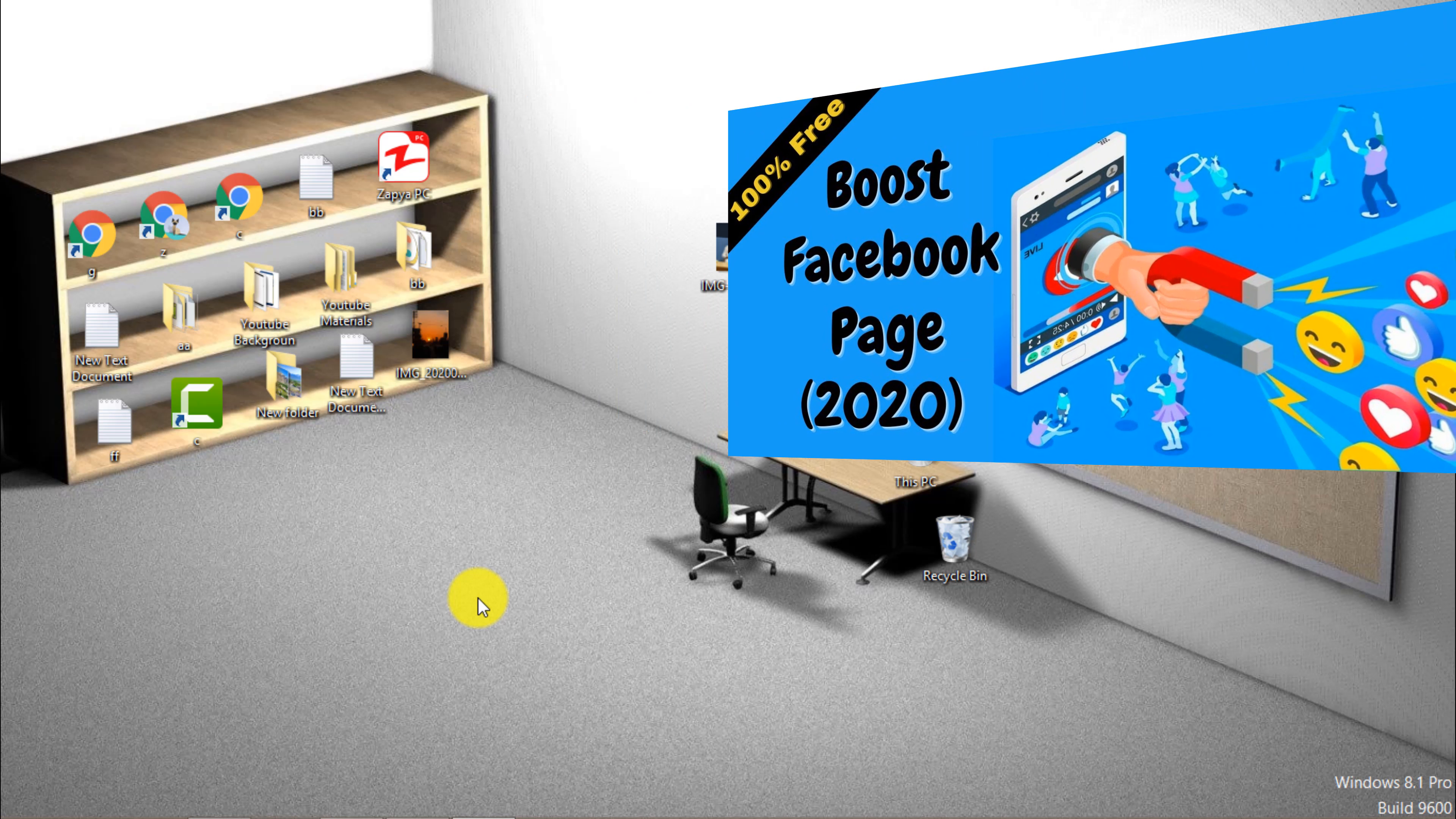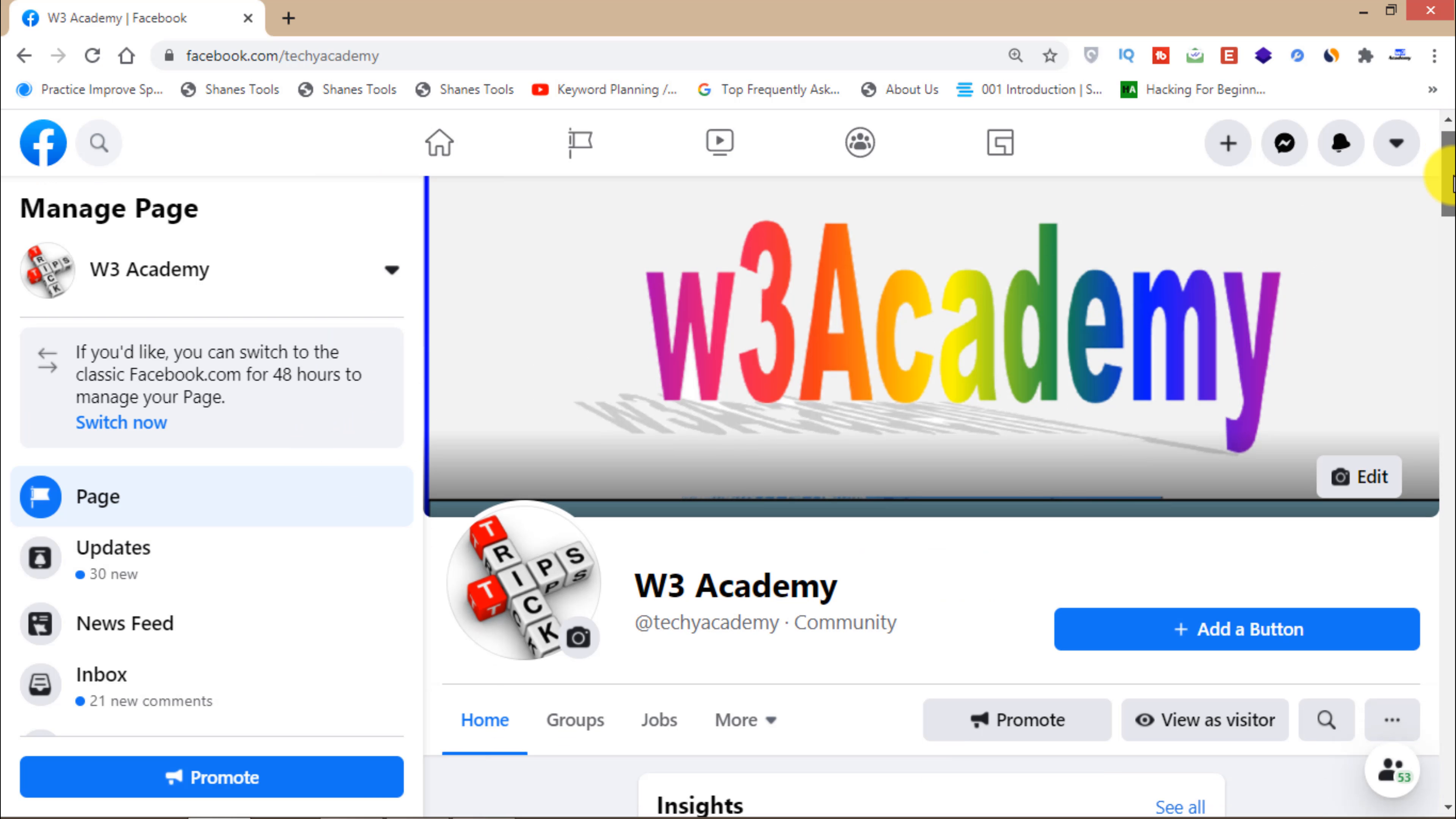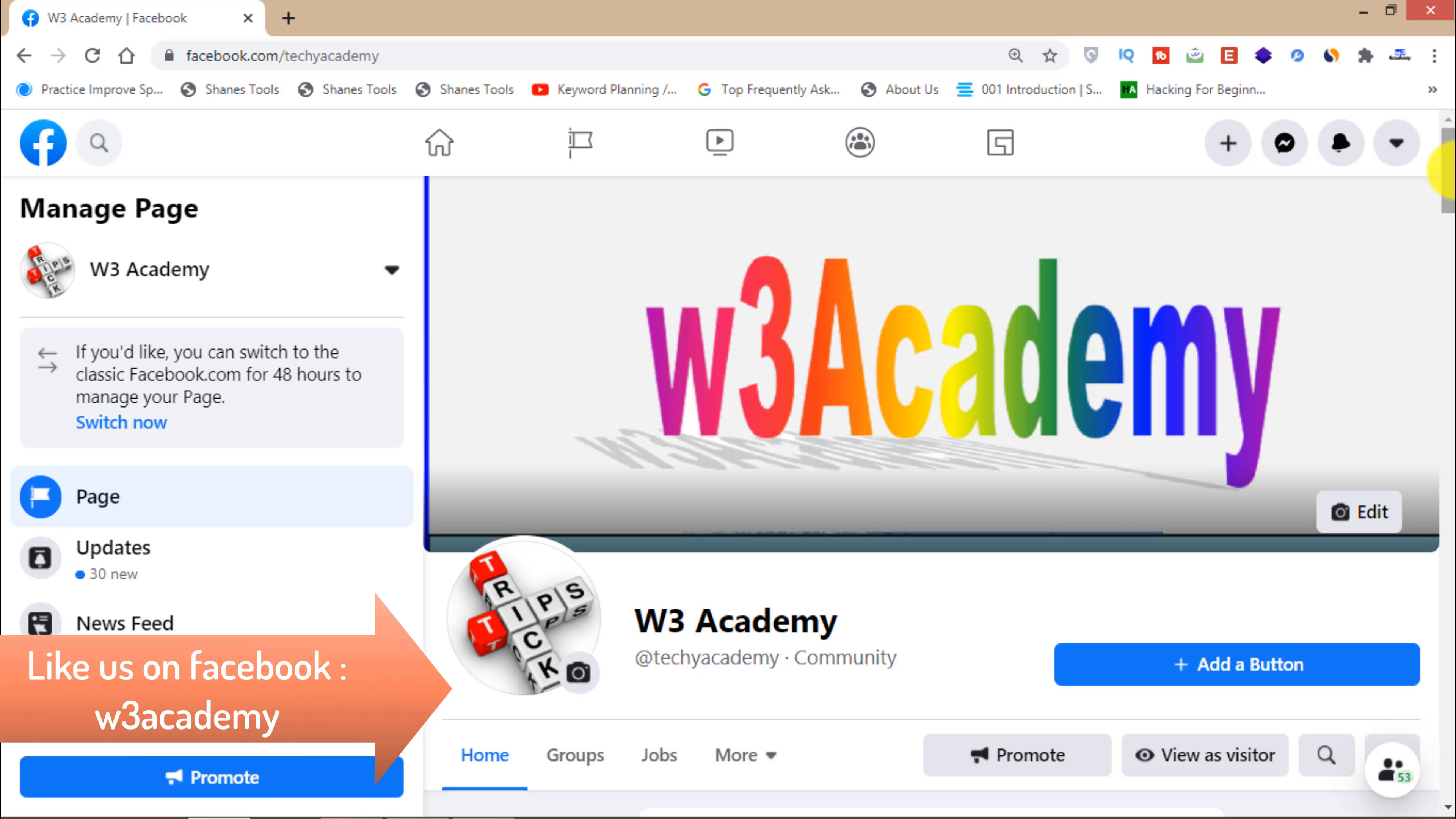Then open your Facebook page. As you can see that's my Facebook page and I have to grow my email list, build my email list through my audience, through the audience of my Facebook.